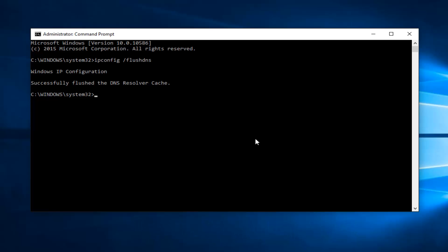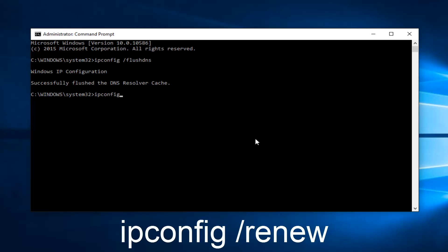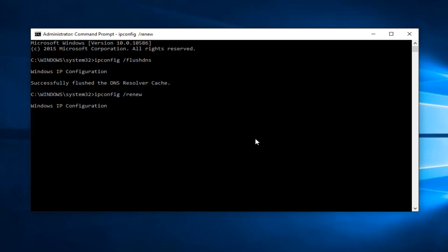And then we want to type ipconfig space forward slash renew and then hit Enter on your keyboard again.